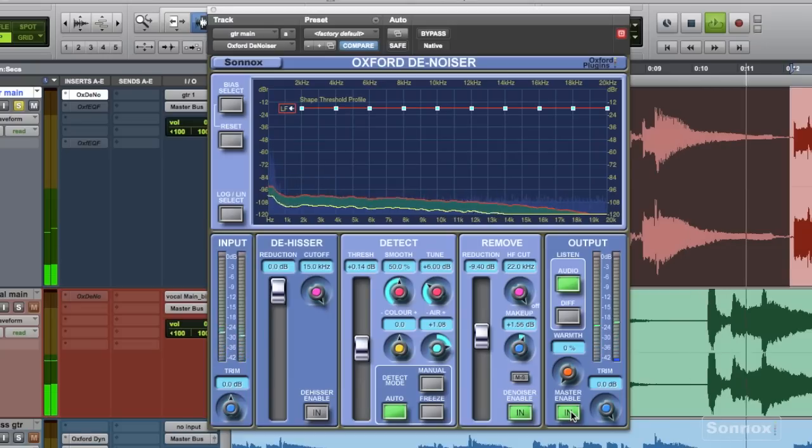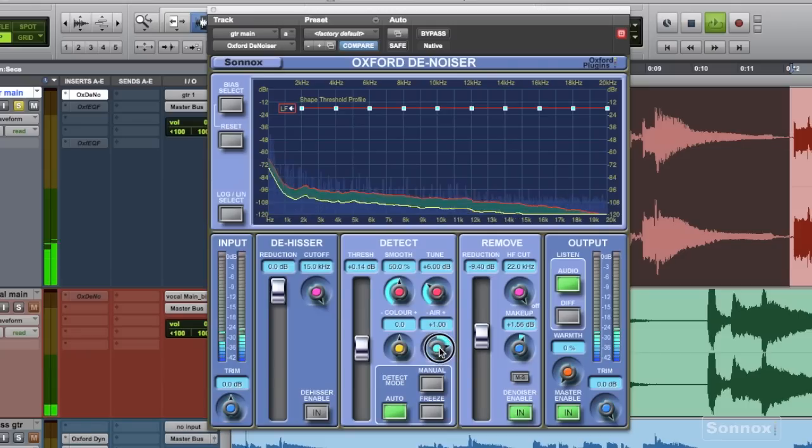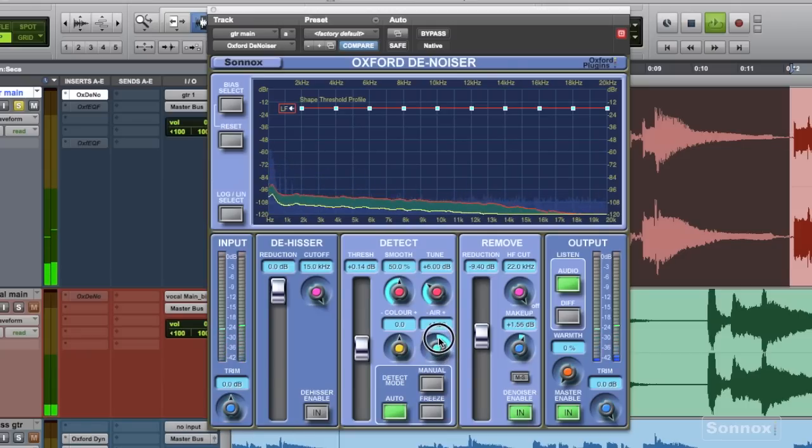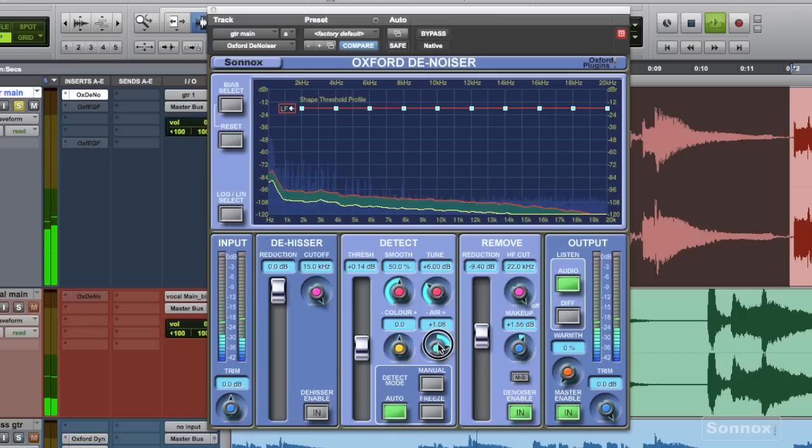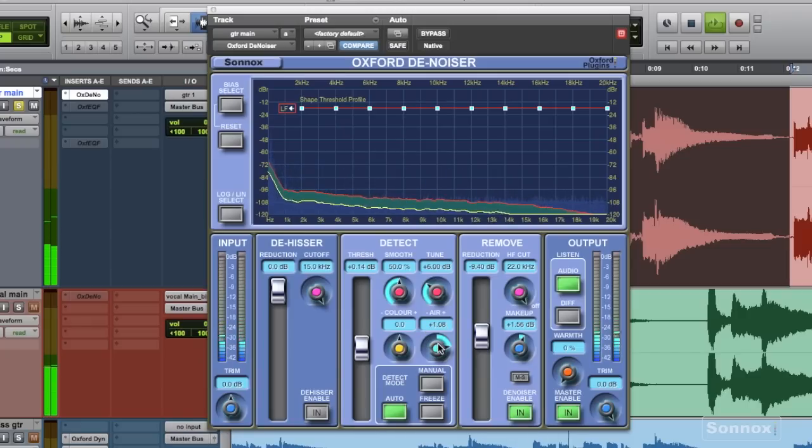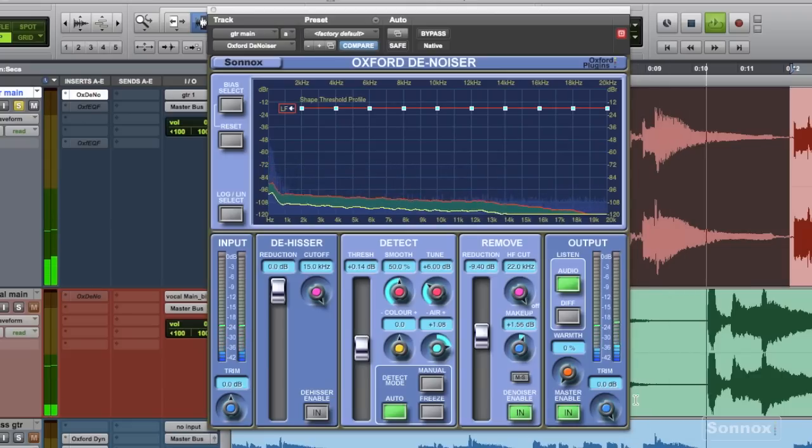And now using the air parameter, I sort of let some of the high end back in, and what this does is it eases up on the noise reduction occurring in some of the higher frequencies. So again, I'm looking for a compromise here by bringing some of the high frequencies back in, but not too much to let the hiss also back in.